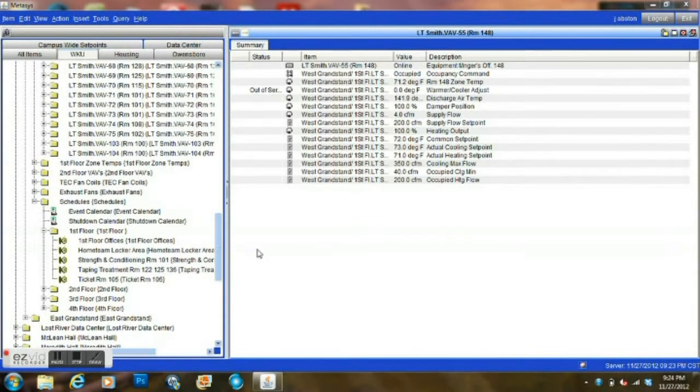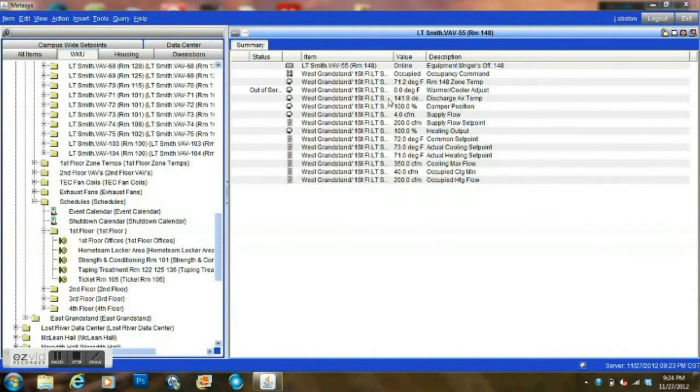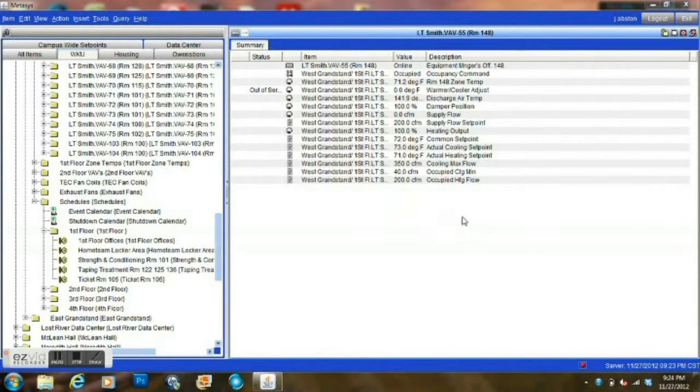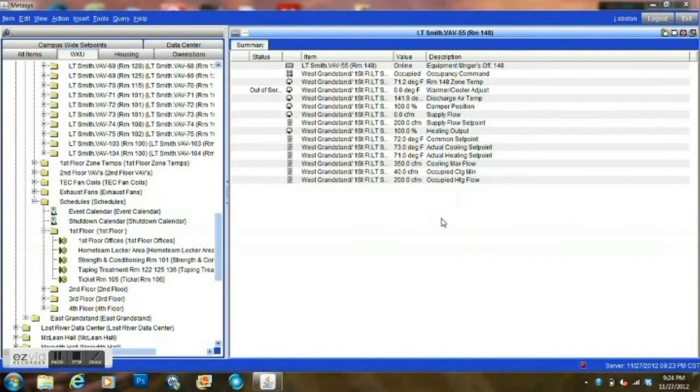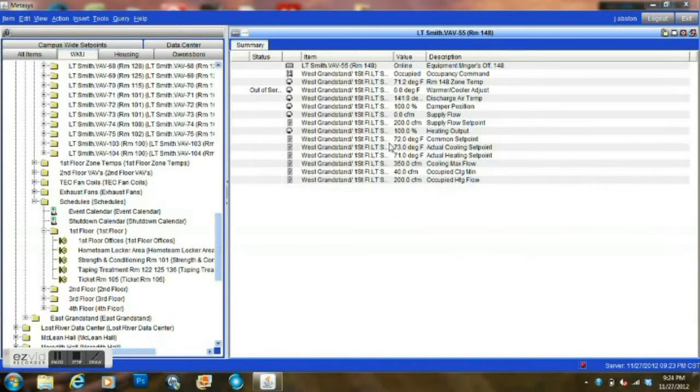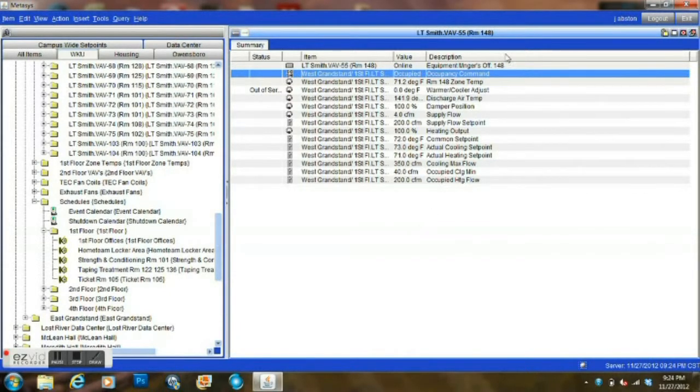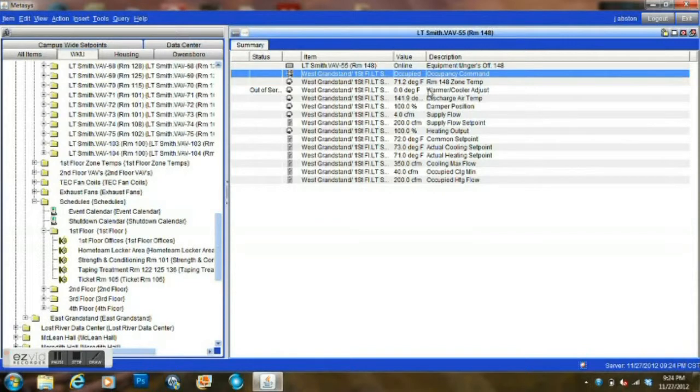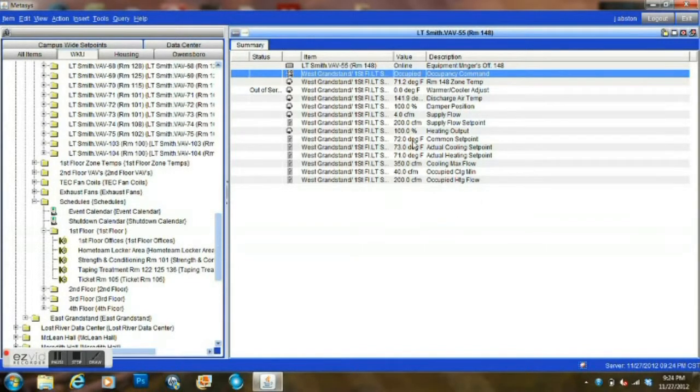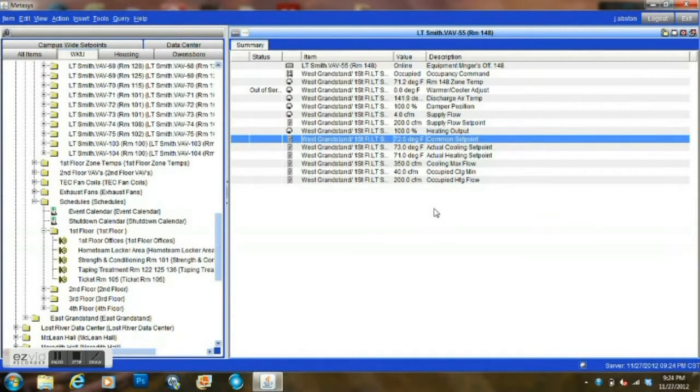One of the things that we're going to look at here first of all is we have one of our VAV rooms. The point that turns the VAV on for it to control our space temperature to our set point is the occupancy command. If the room is occupied during the daytime, it will be on to maintain the particular room set point, which in this case is 72 degrees.